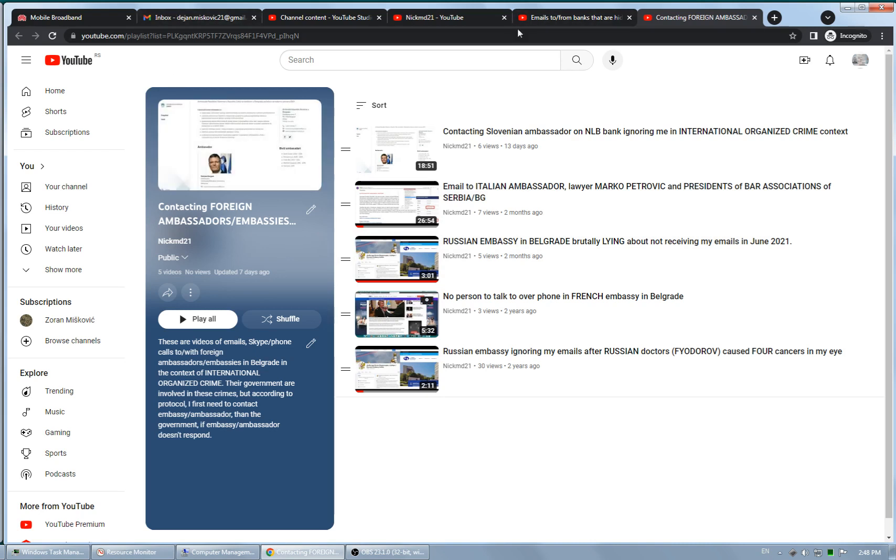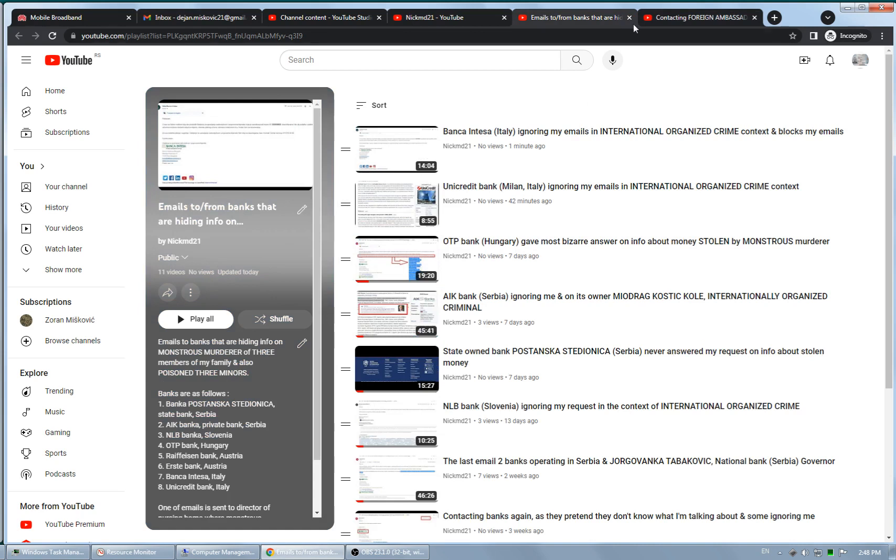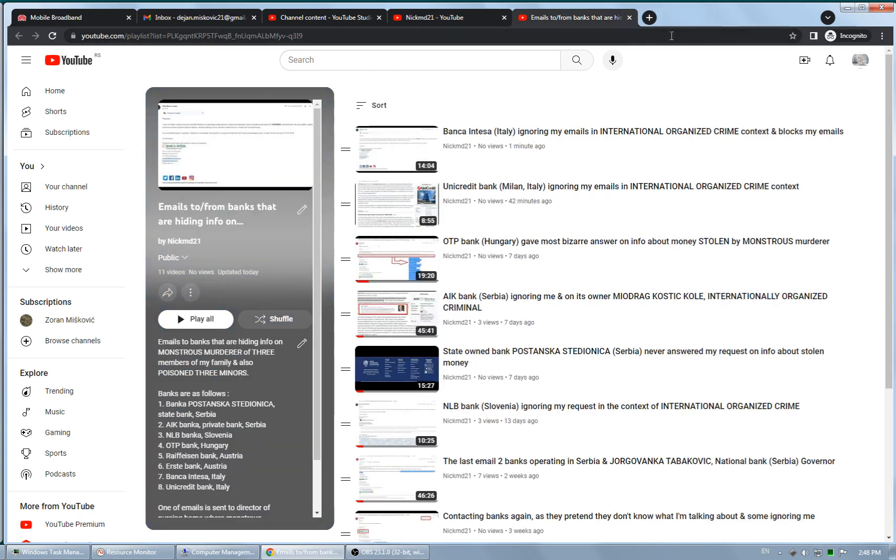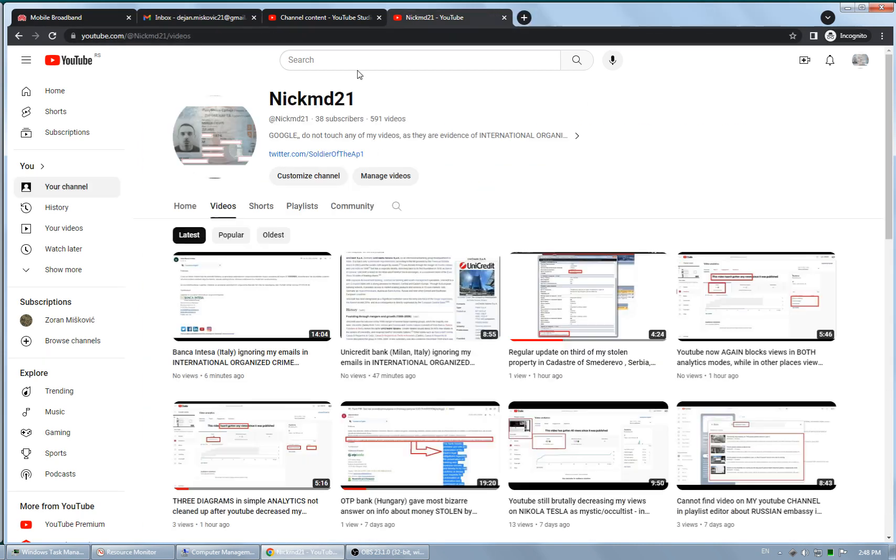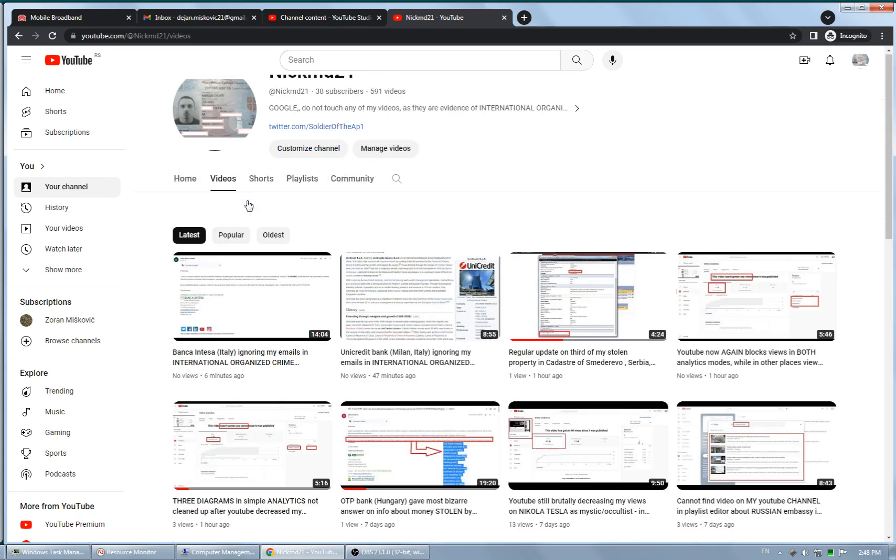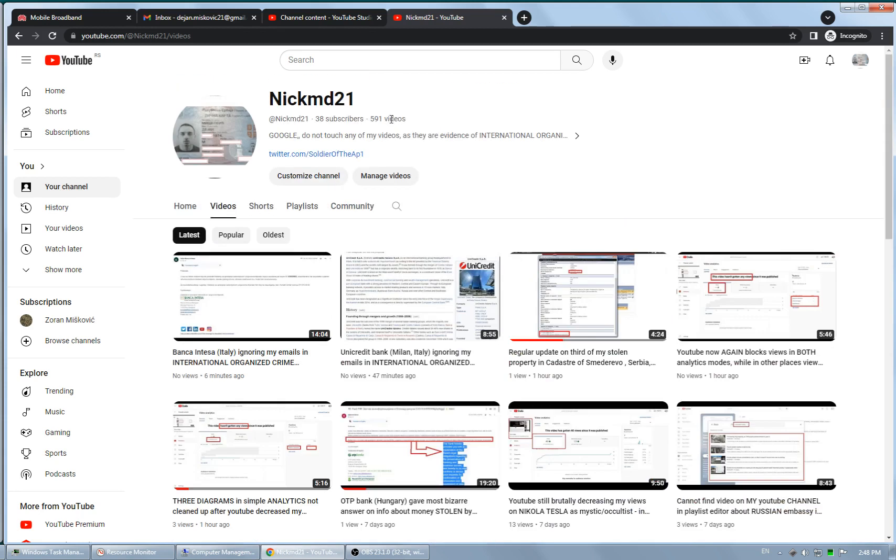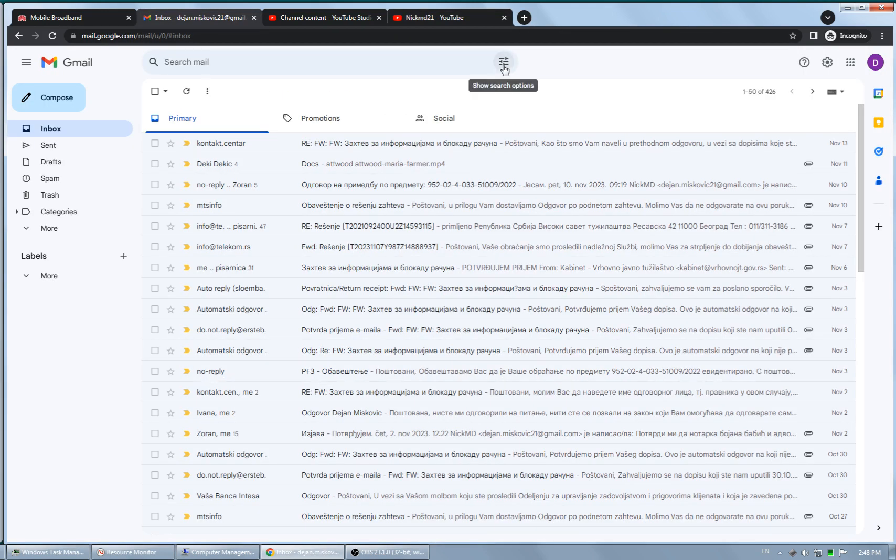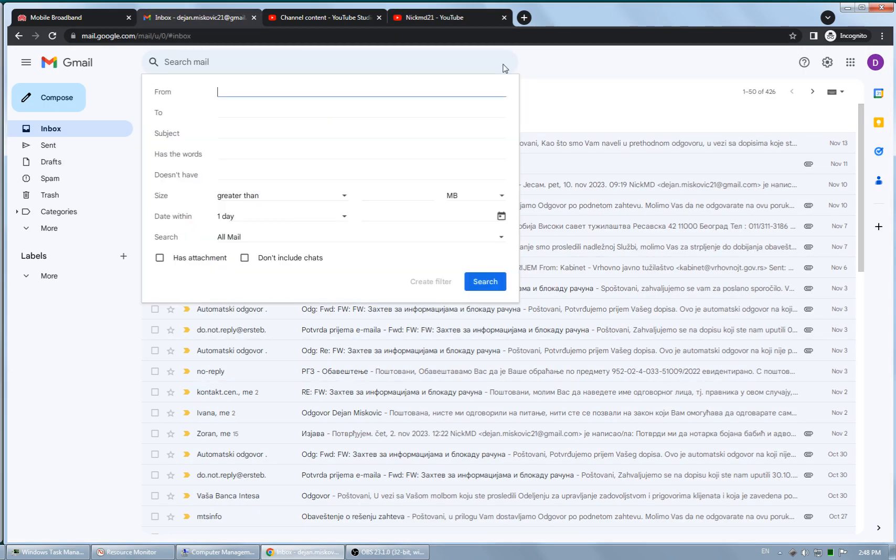All the details are here in videos contained in these two playlists, and of course all other details are on my YouTube channel. There are now almost 600 videos. Since I explained everything related to emails I sent to banks in these videos from playlists related to banks.